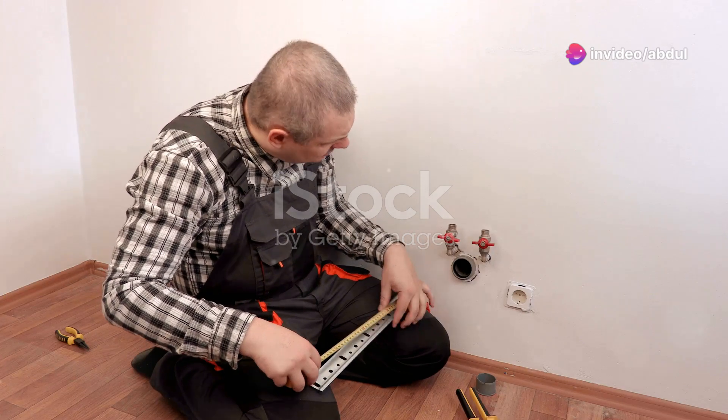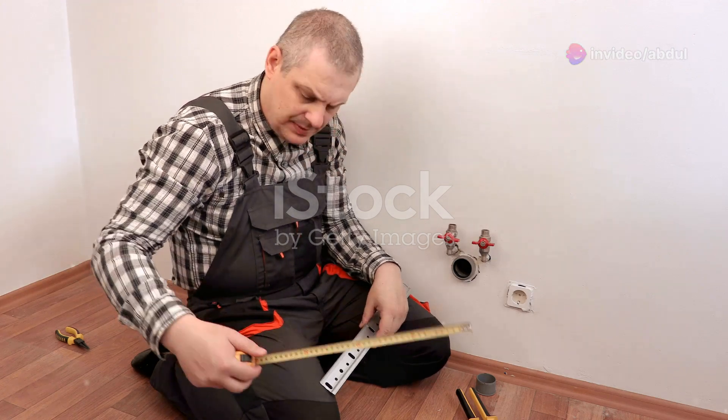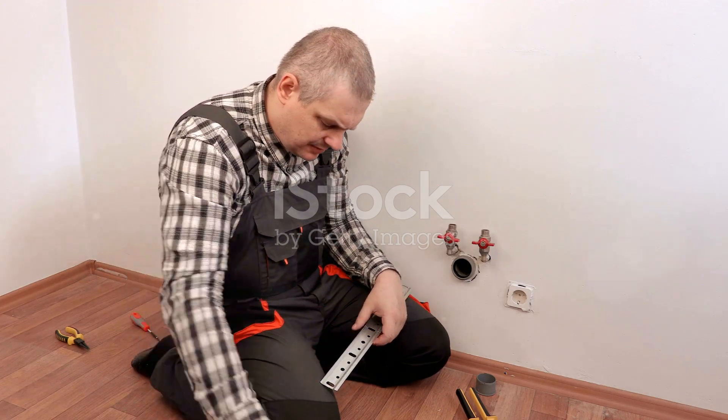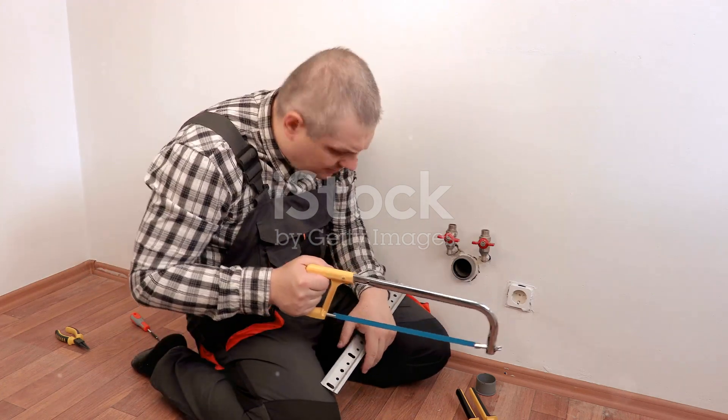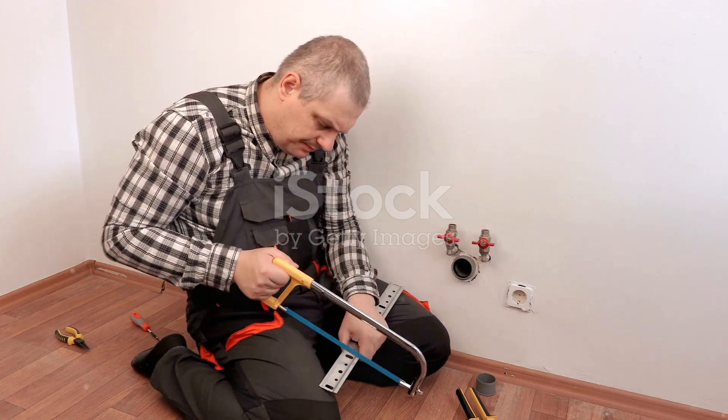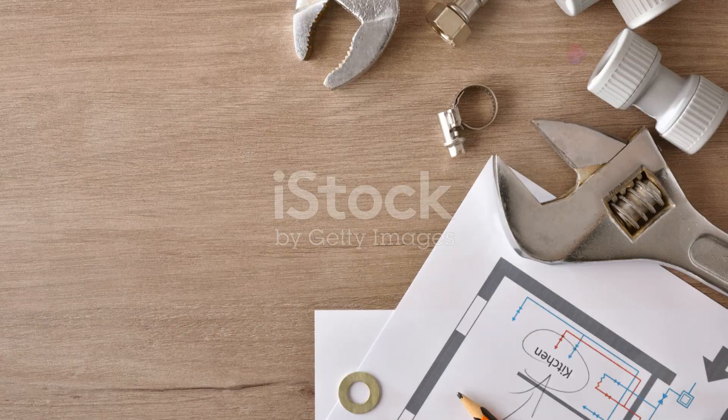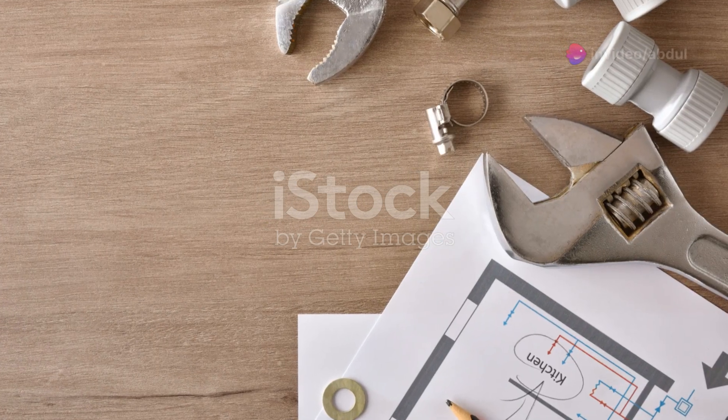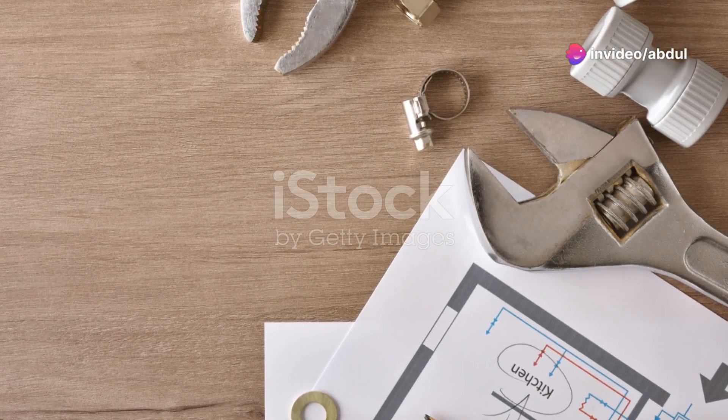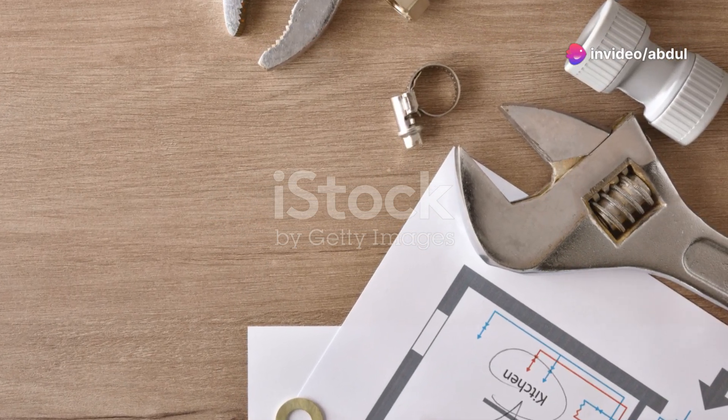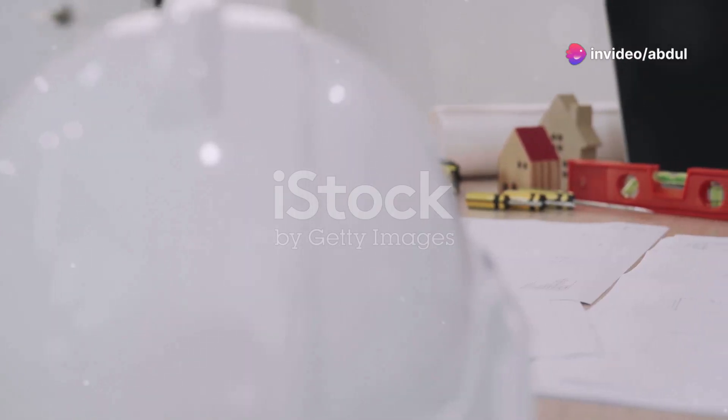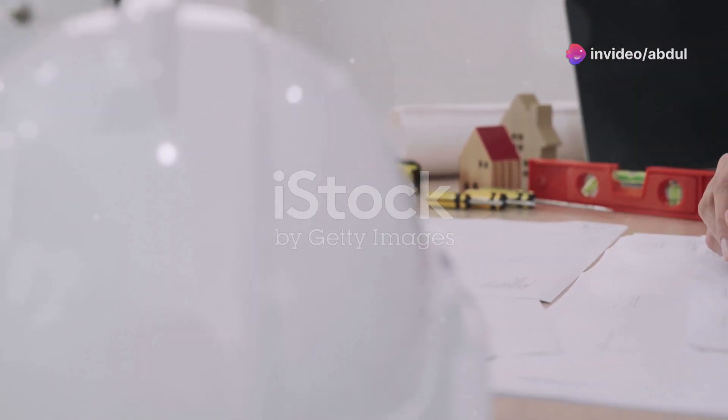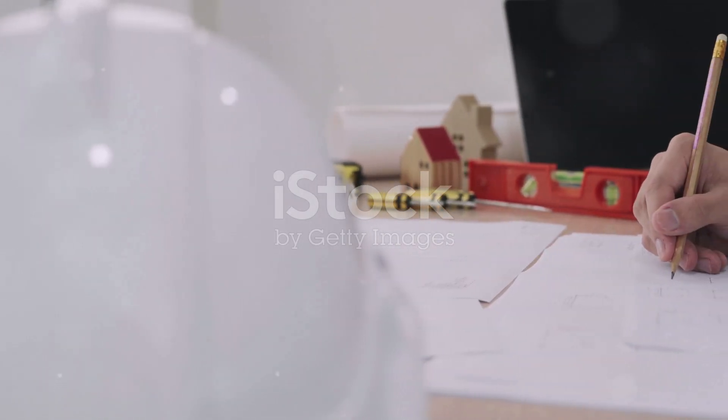When adding dimensions, focus on key measurements that are essential for installation, such as pipe length, distances between fixtures, and clearances from walls. Don't overcrowd your drawing with unnecessary dimensions. Keep it clear and concise. Now that your drawing is properly dimensioned, let's move on to the final checks and touches.